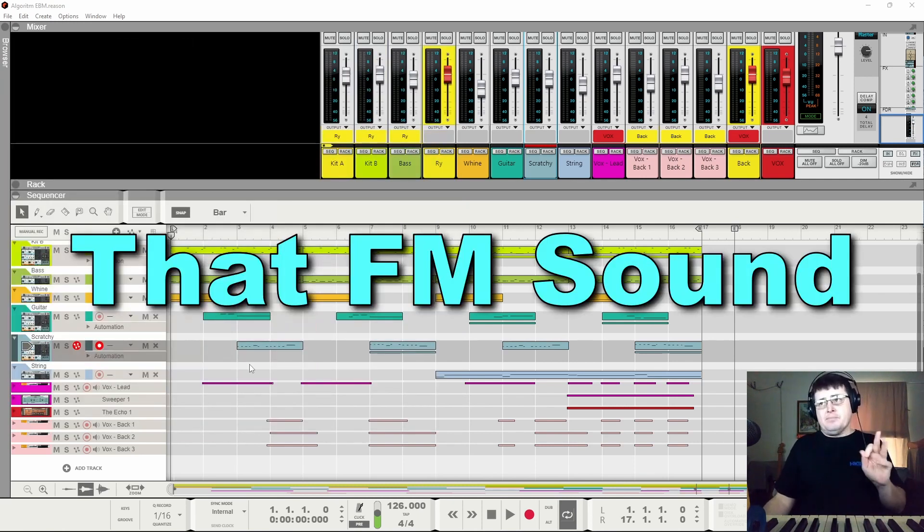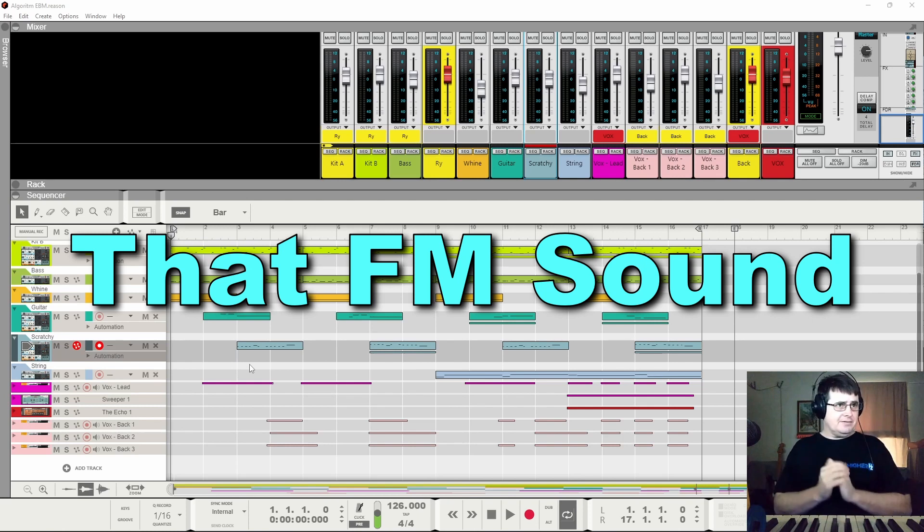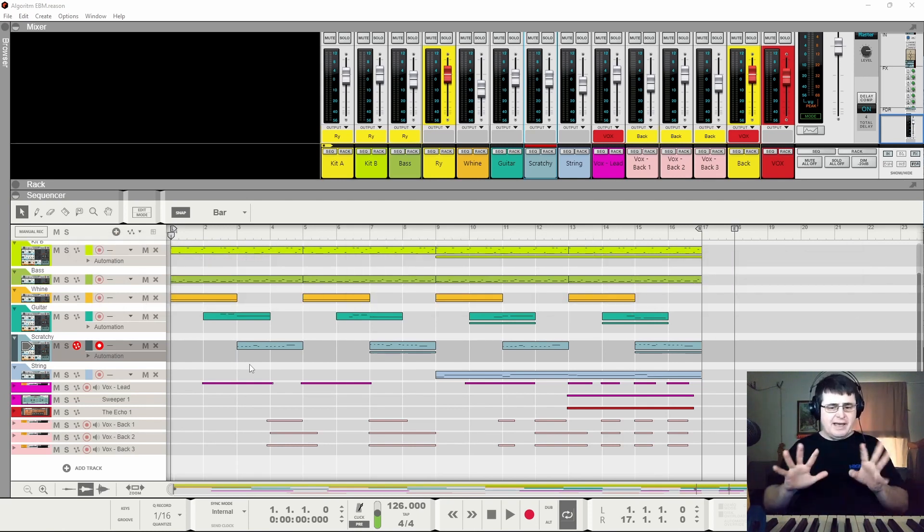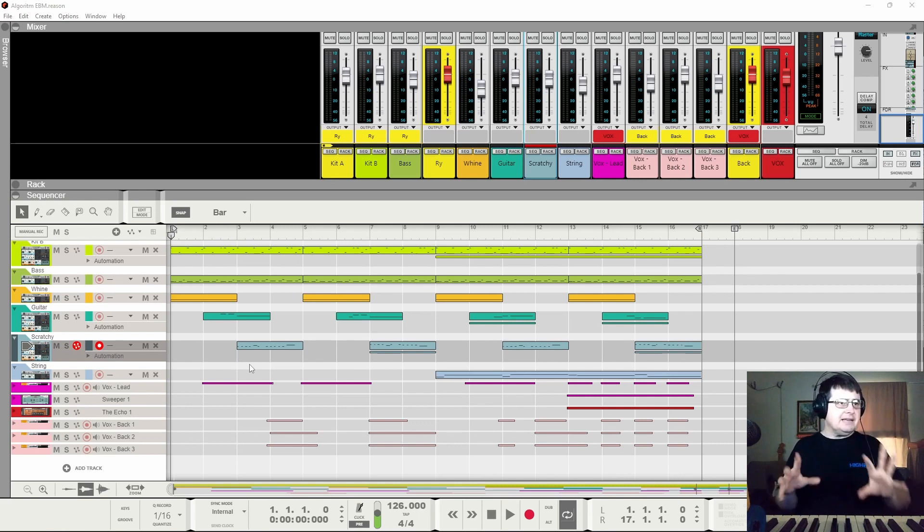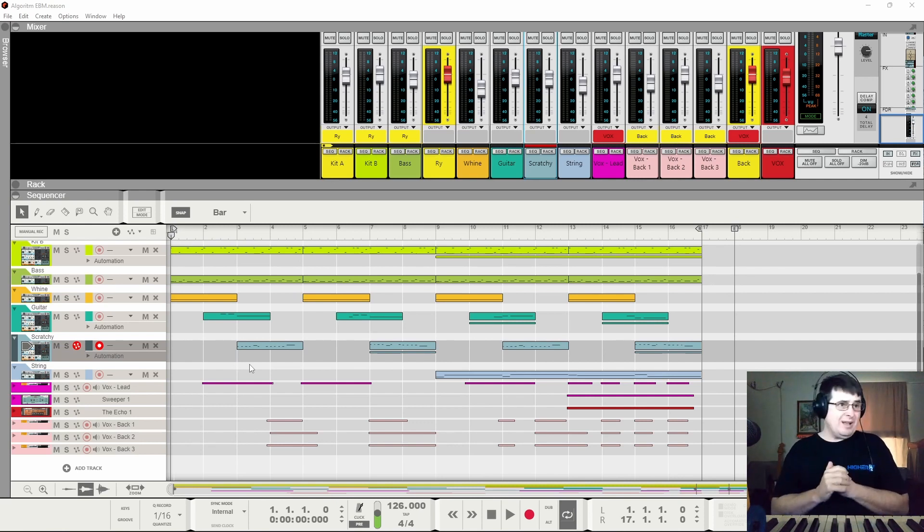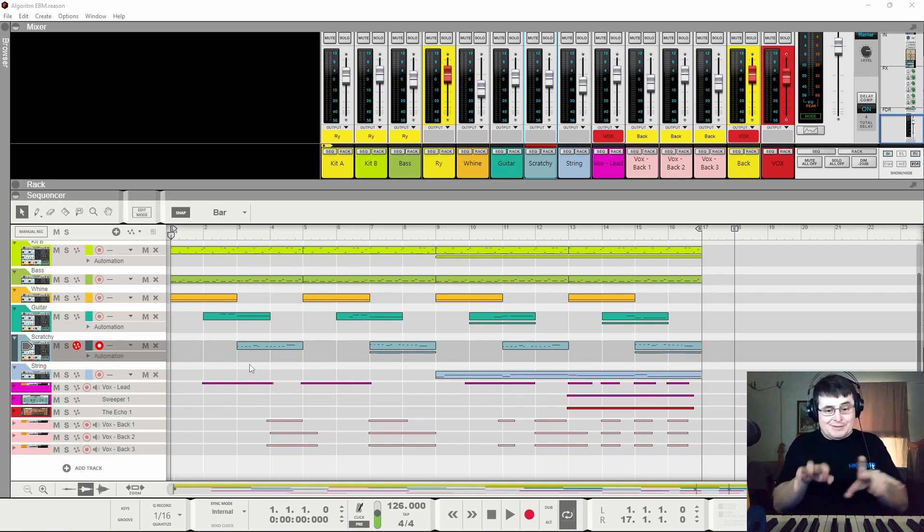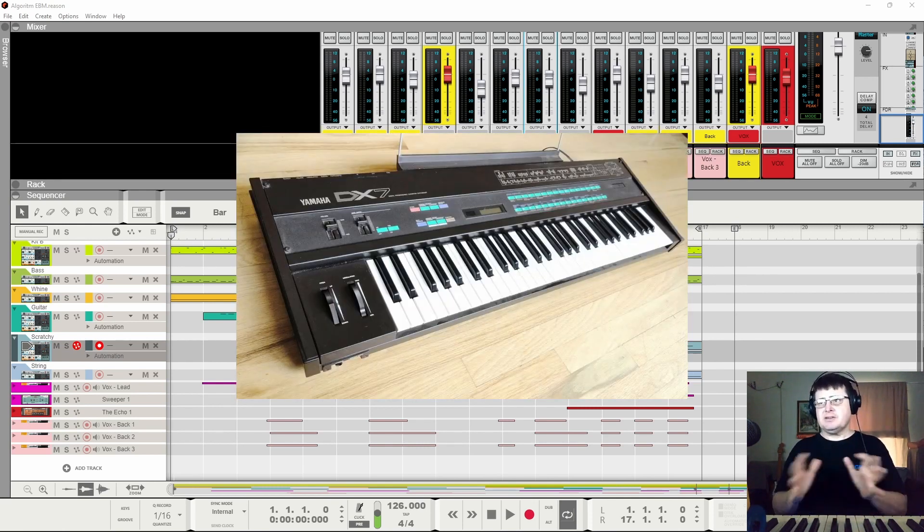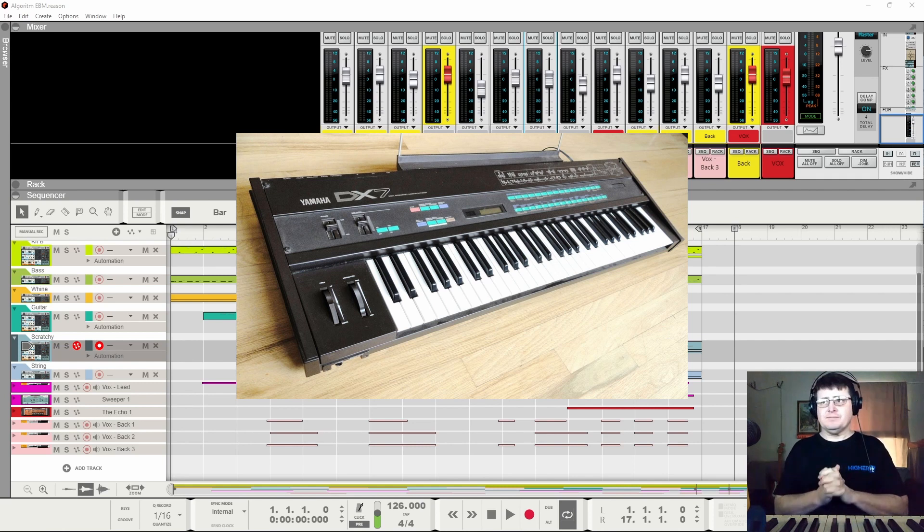Now, the other negative that people have about the DX7 is all that techy, glassy 80s music. Well, honestly, a lot of it was truly beautiful, smooth jazz with DX7 electric pianos and what have you, so I don't want to let your personal problems get in the way.